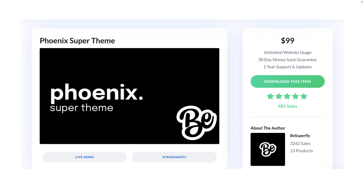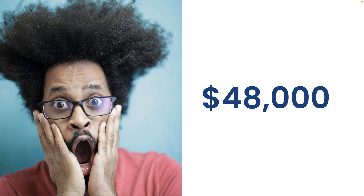I was really shocked at the amount of money some of these creators are making. For example, I just picked one at random — it's $99, it's a child theme, and it has 485 sales. That is a lot of money. In fact, it is $48,000 just from one product. But this creator does not just have one product.